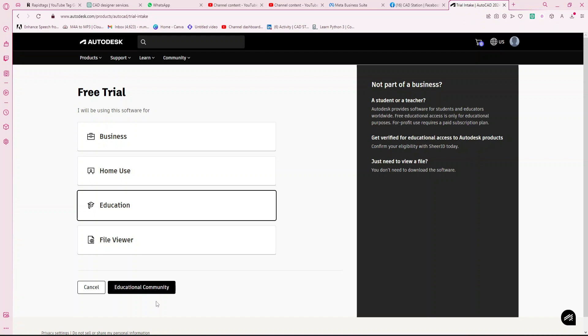You will need to provide a document to prove that you are a student — this can be your identity card, mark sheet, transcript, or anything that proves your student status.